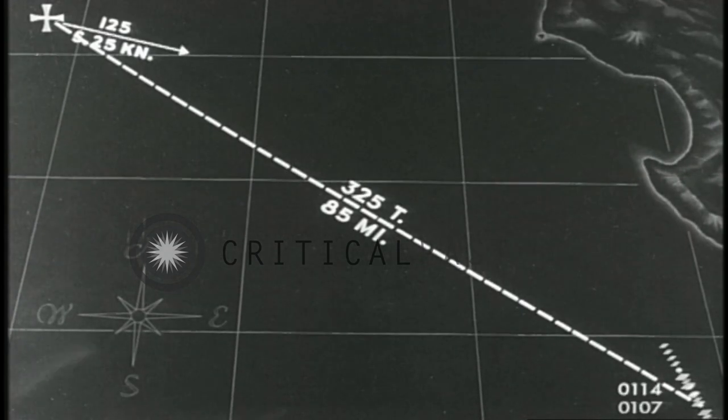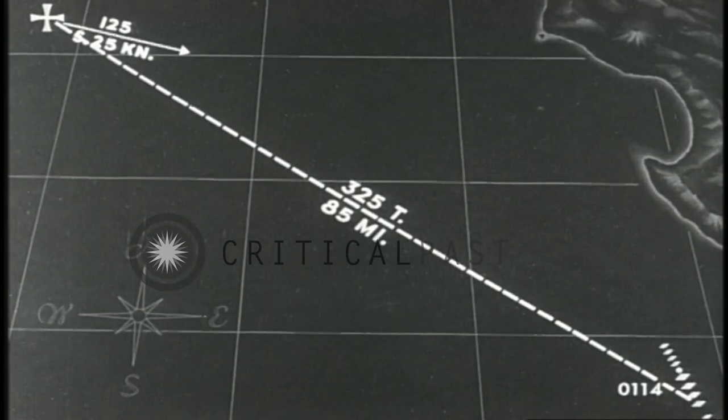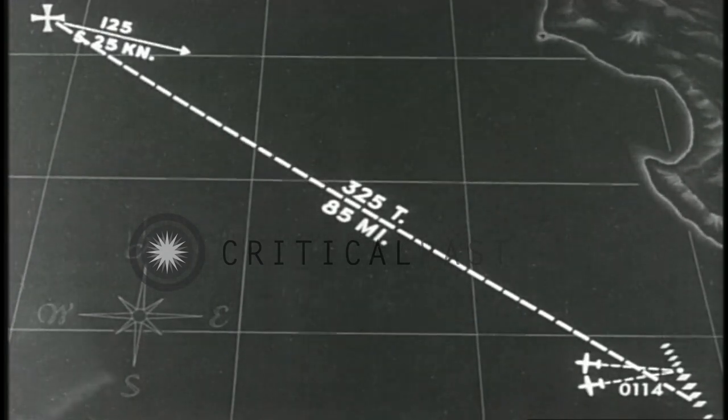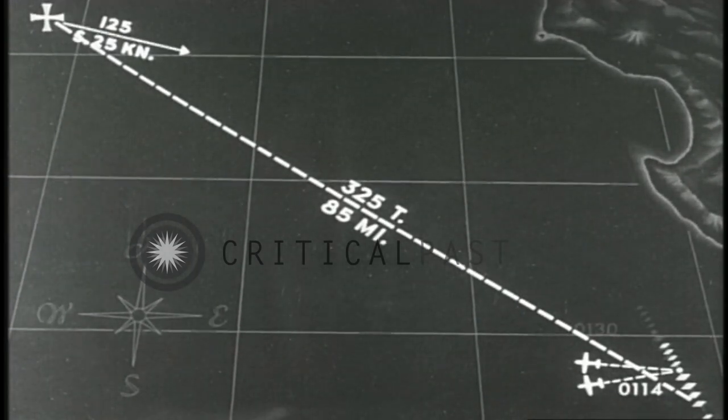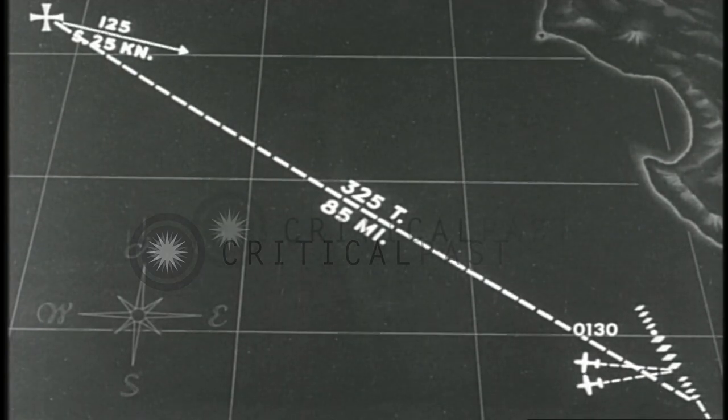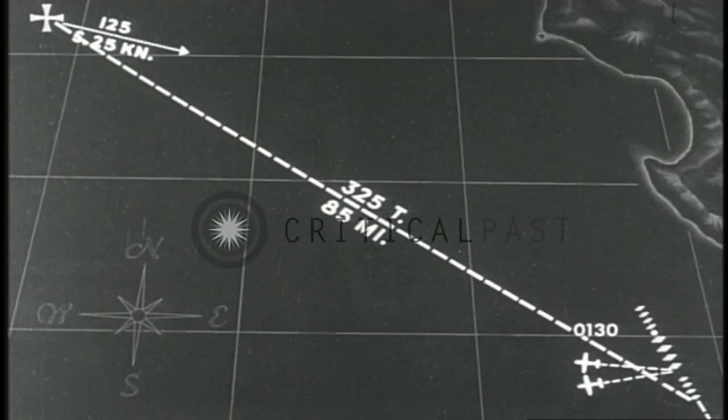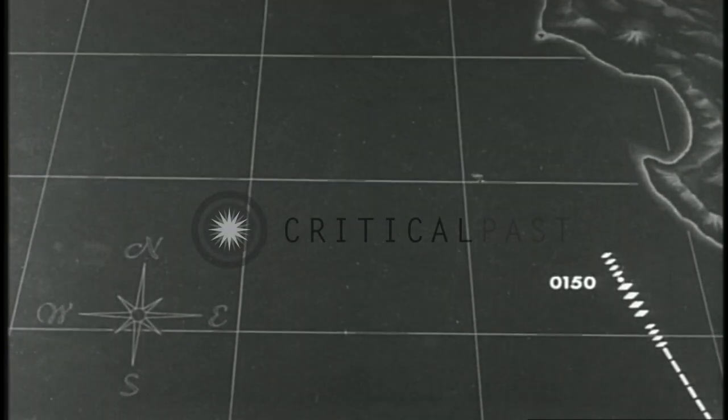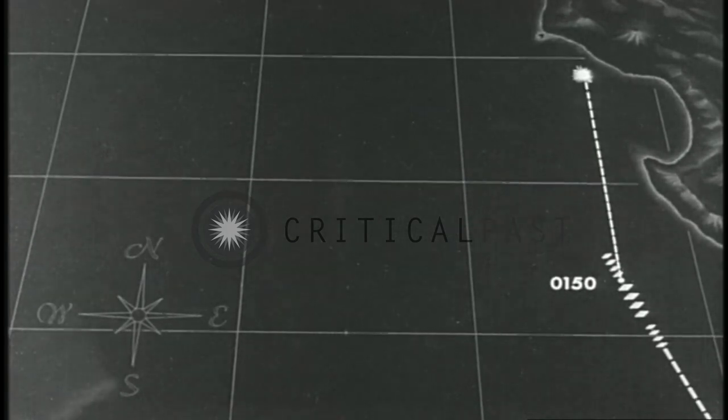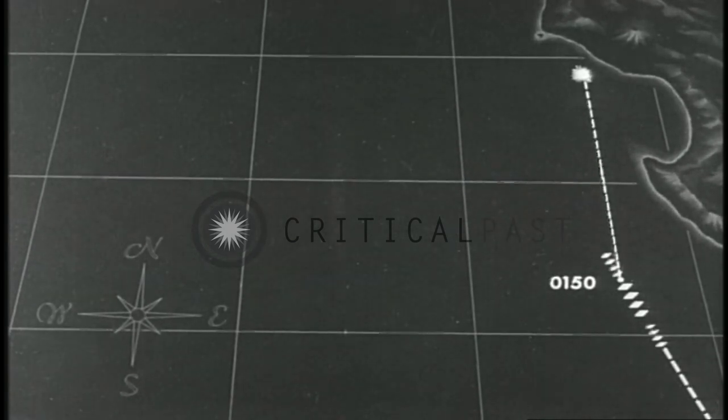At 0114, friendly planes to port. We increased speed to 28 knots. Distant flare reported on starboard bow, probably a snooper over our mine layers.